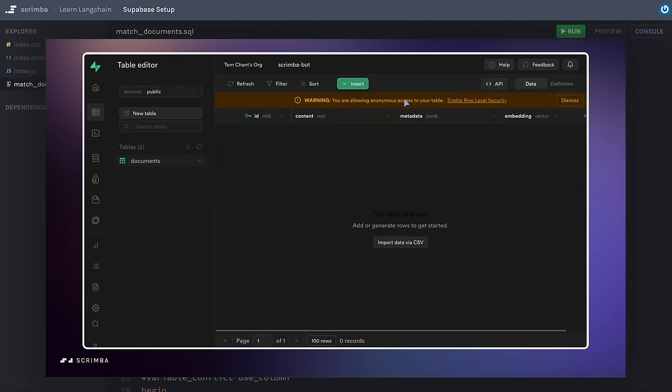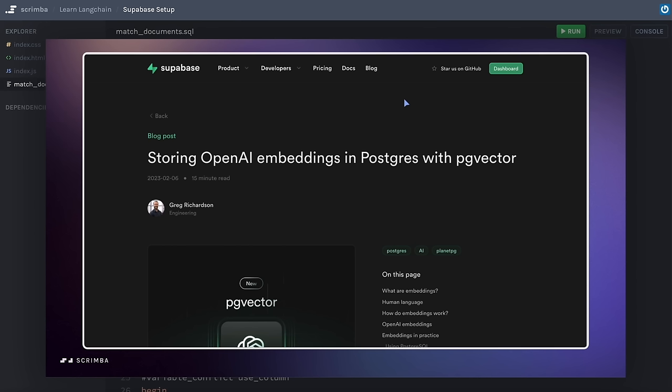There's a warning about allowing anonymous access, but don't worry about that right now — this is fine for prototyping. If you'd like a deeper dive into vectors and embeddings and exactly what Supabase is doing here, check out the blog post linked in this slide. Our database is now ready to go, so in the next scrim let's start getting some vectors into the vector store.